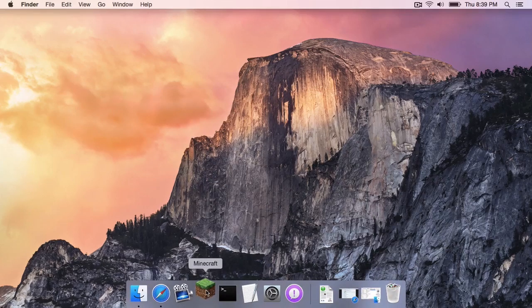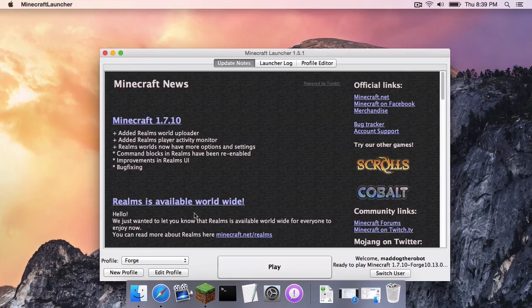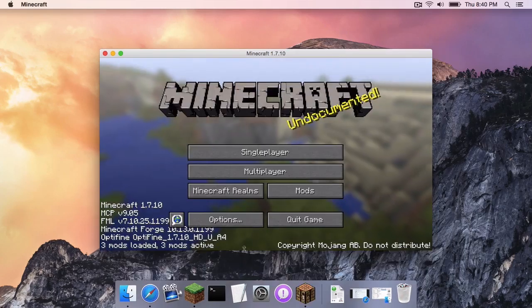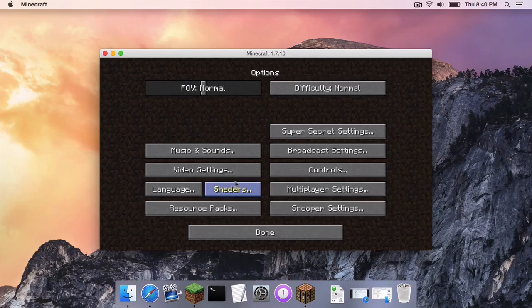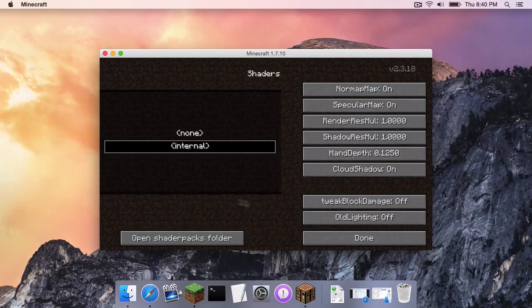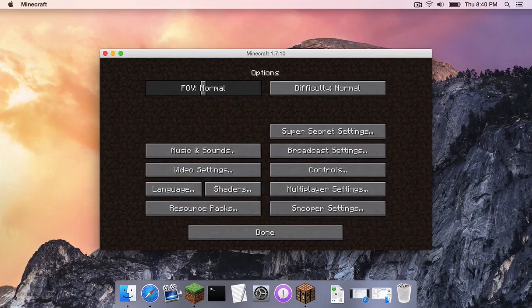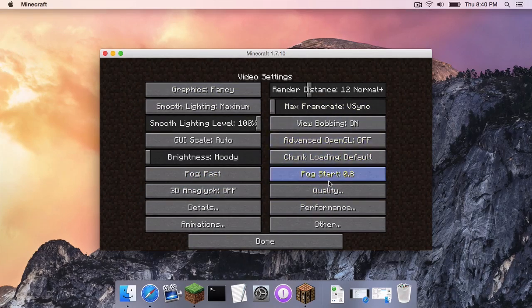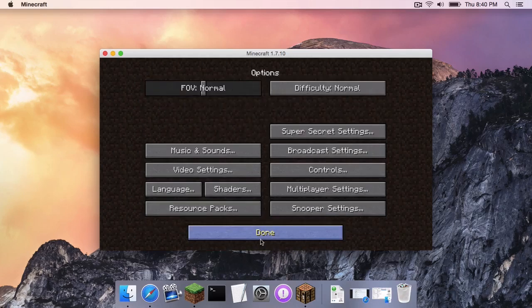Open up Minecraft again. Make sure you are on the Forge profile once again and click Play. Now, if we head to Options, you can see that the Shaders tab is here. And if we head to Video Settings, we can see that we have all of the Optifine video settings.